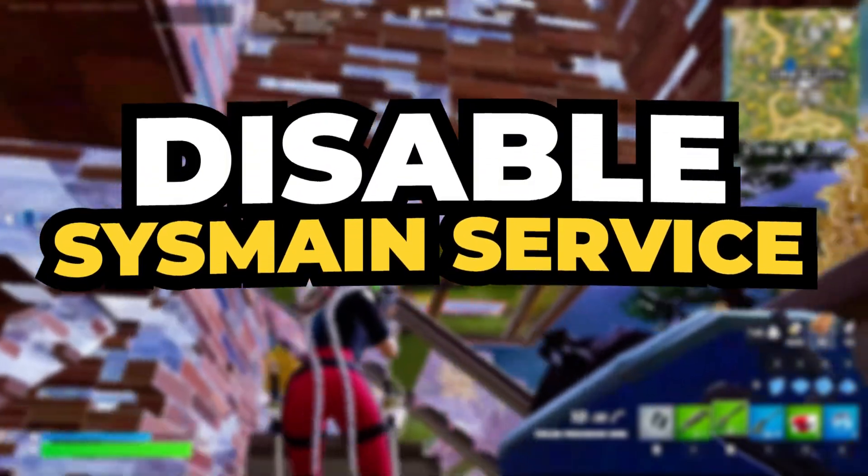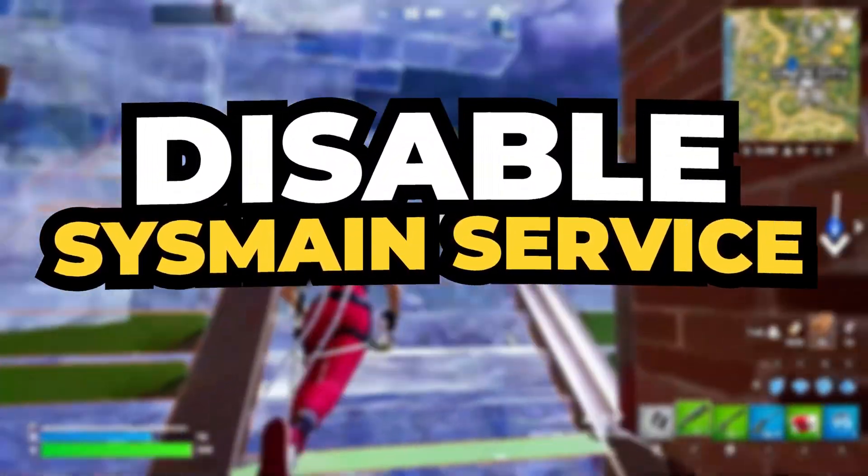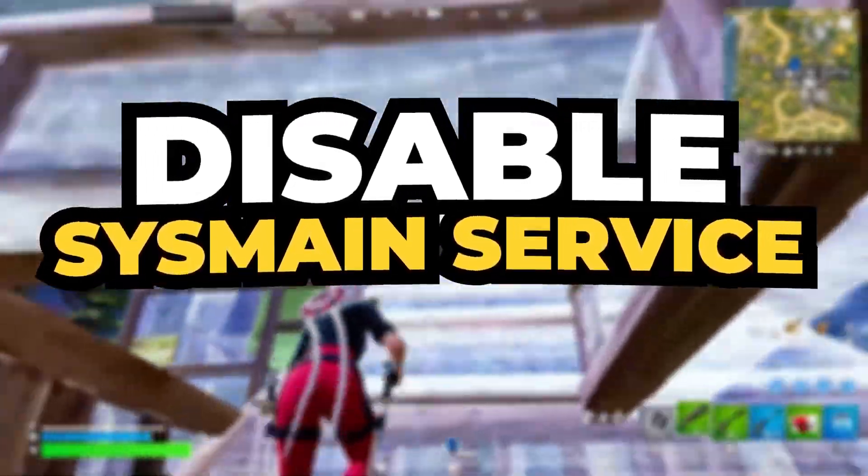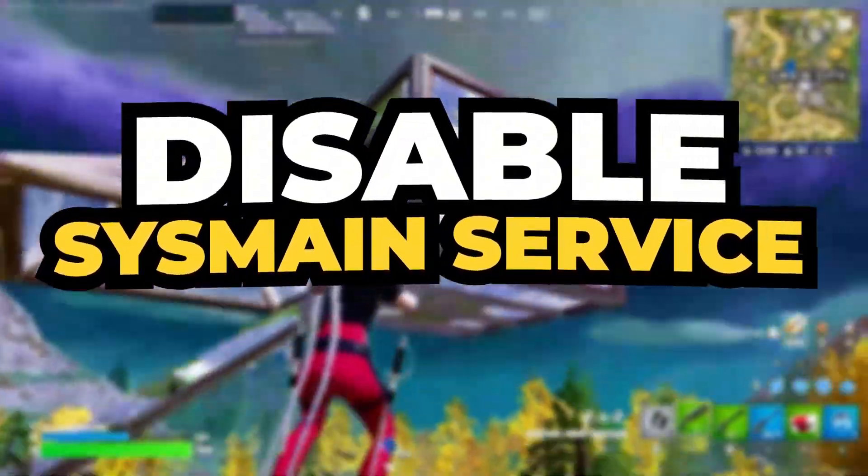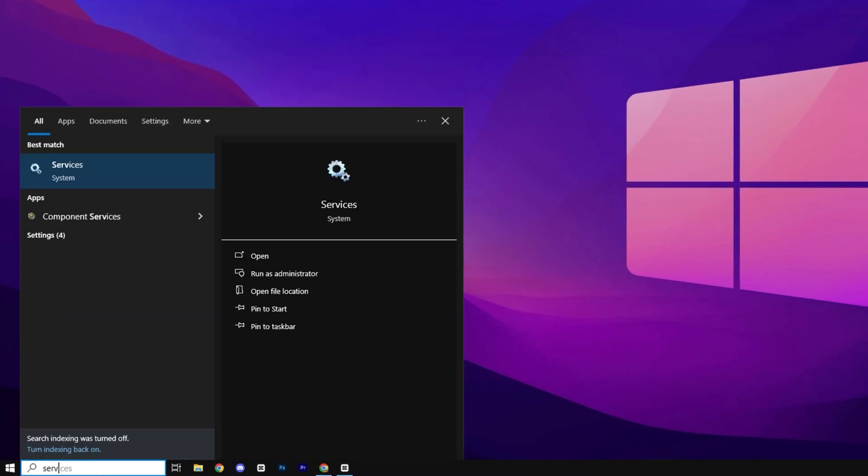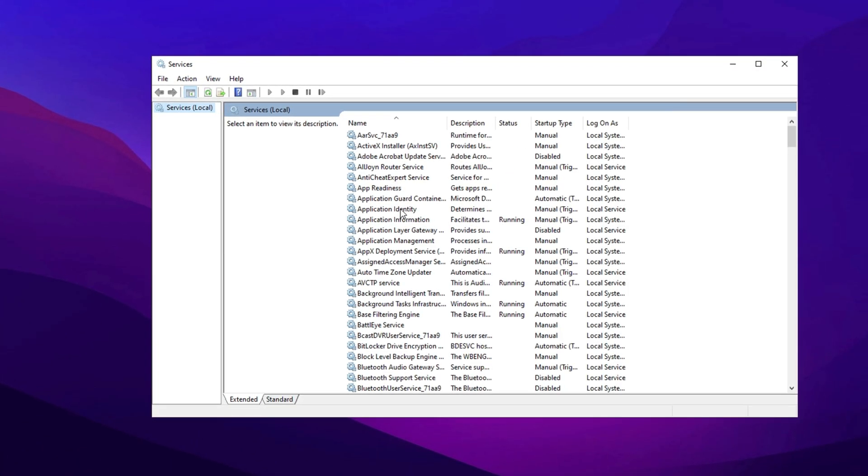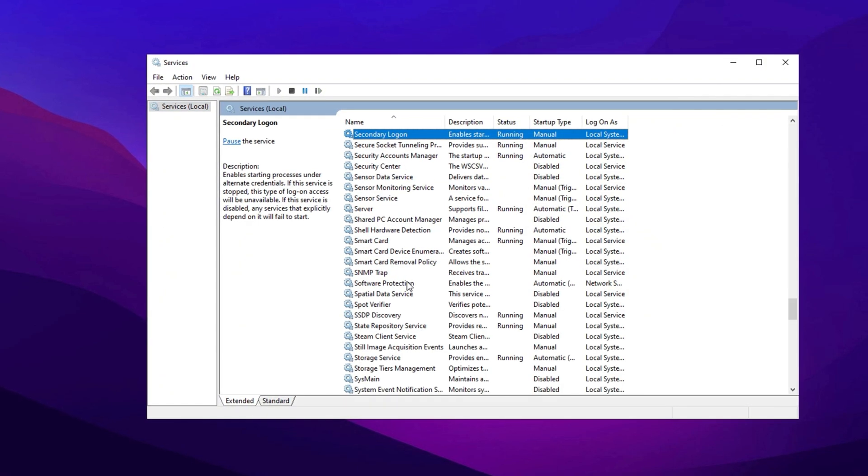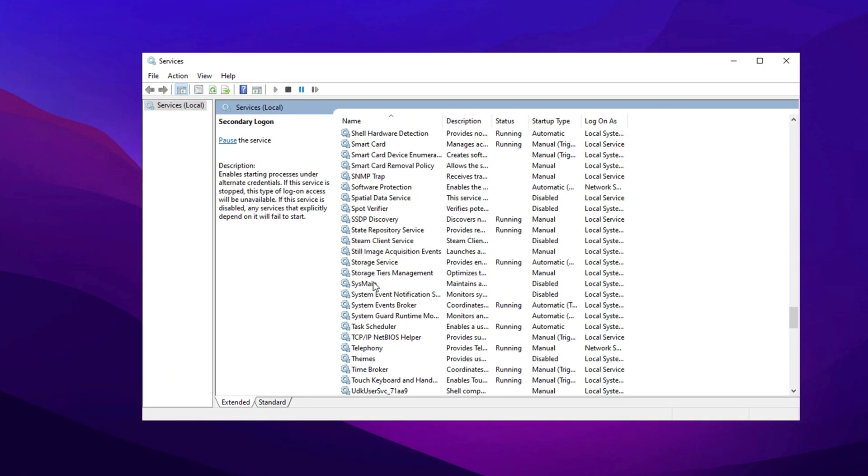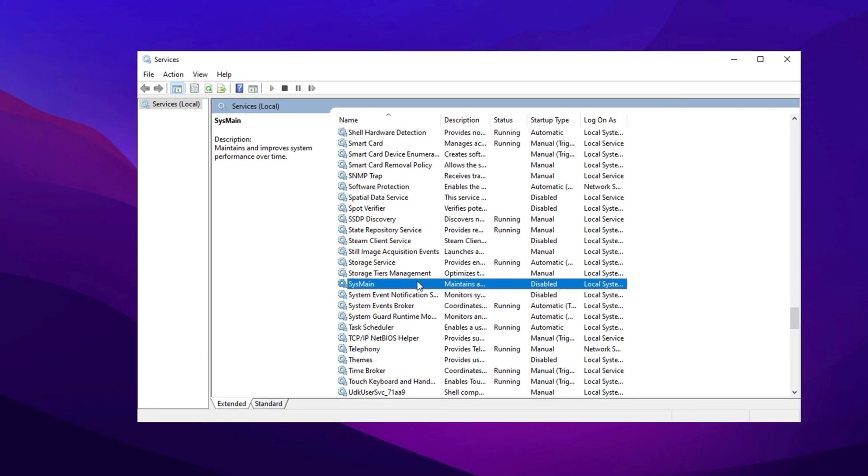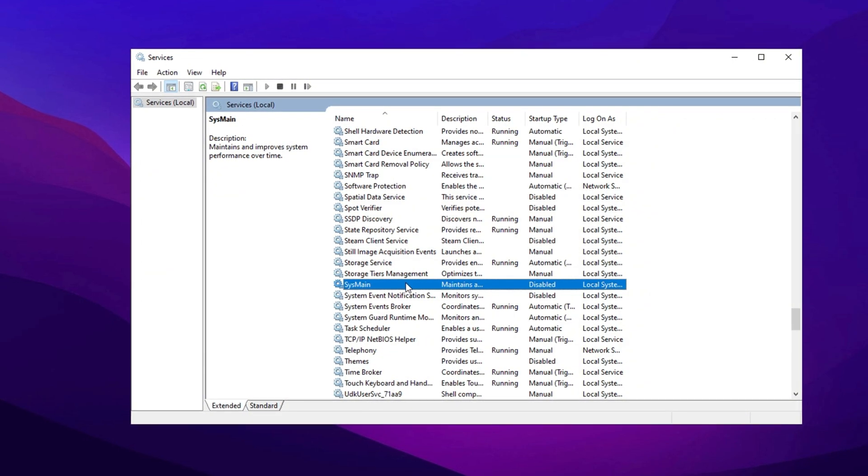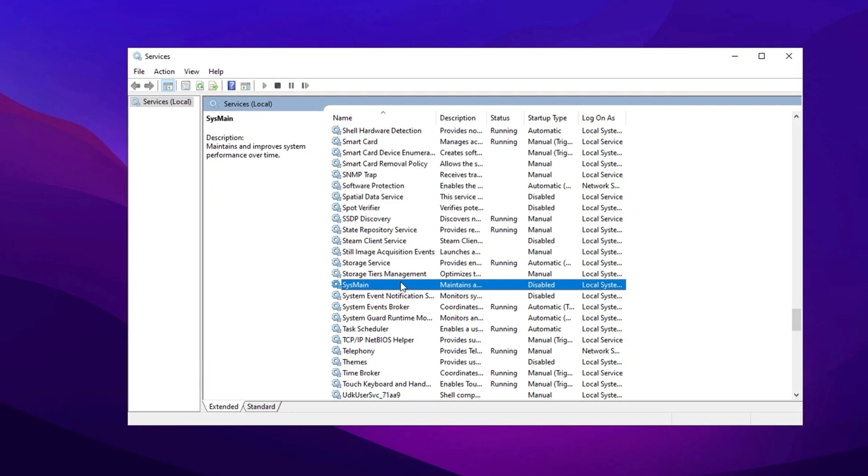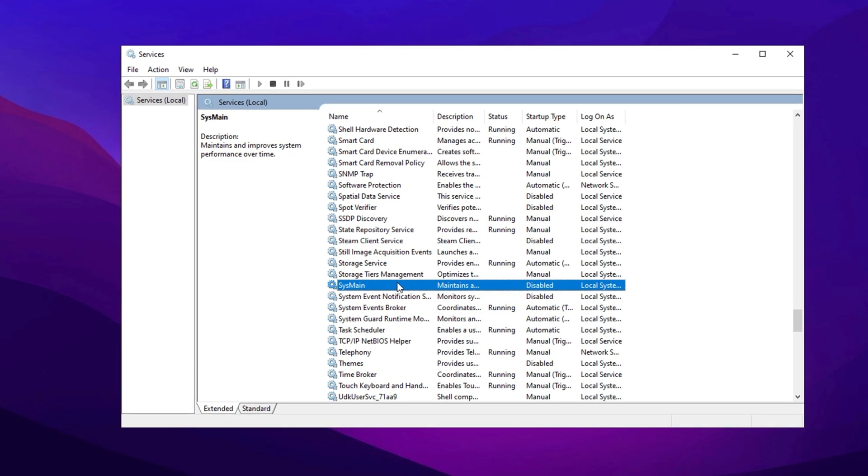While SysMain mainly affects system performance, disabling it on low-end PCs can sometimes reduce unnecessary background activity, which might slightly help with network stability. Open the Windows search bar, type Services, and press Enter. Click on the Services app from the search results. In the Services window, scroll down and look for the service named SysMain. This service, previously called SuperFetch, is designed to improve system performance by preloading commonly used applications into memory.